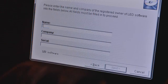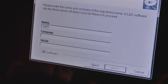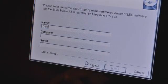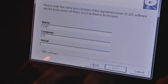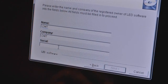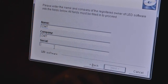Install the LED studio software on your PC. Double click the LED studio installation icon and follow the steps to install the LED studio software.